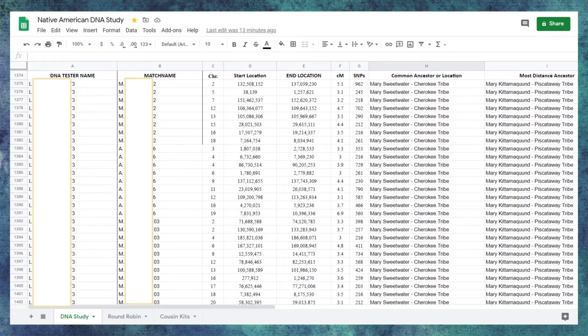So in this example, my Native American DNA study, I'm putting in the column A participant's known Native American ancestor or tribe, or a short list of multiple known native tribes.